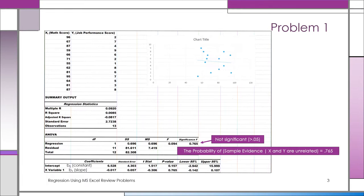The first thing you do when you look at a printout — this printout comes from Excel — we have a handout on how to use Excel to get a scatter plot and how to get this regression printout. You're going to have to understand how to read a printout.